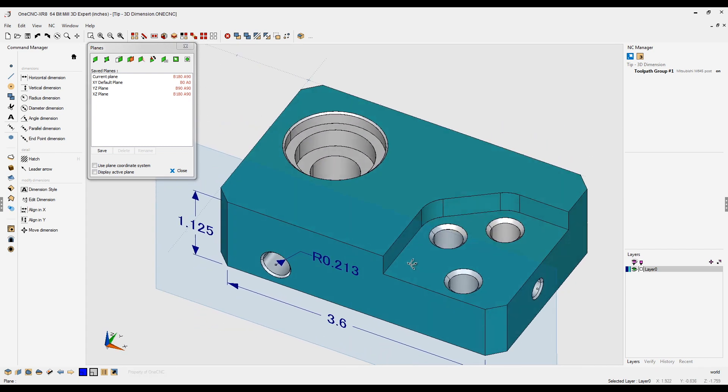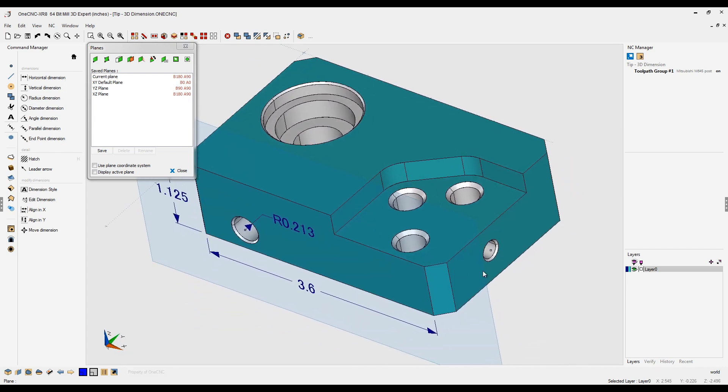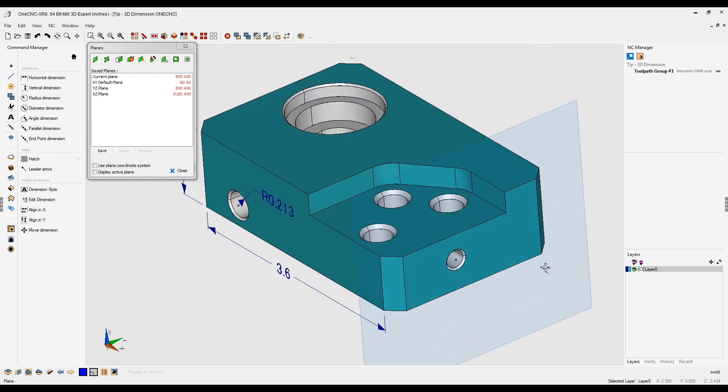Now I'm going to use the same technique for this side over here. So the first step is to select again the third option from the left. Left click the surface and now you have a construction plane there.